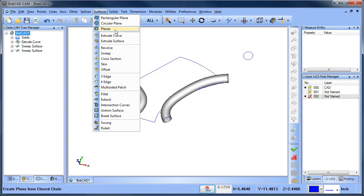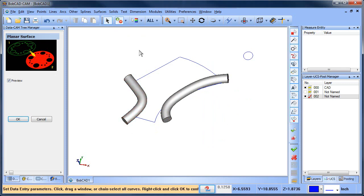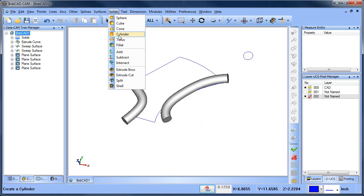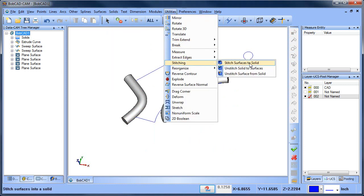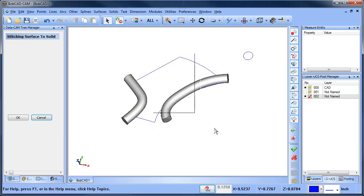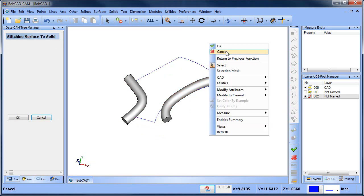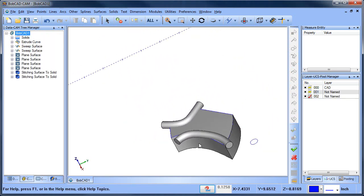Now I need to cap off the ends of these. So we'll do Surface > Planar and grab that edge. Space bar, space bar — repeat for each end. Now I'll go ahead and stitch them: Stitch to Solid, window pick those, space bar, window pick these, space bar. So now I can bring this other model back up and see where I'm at.